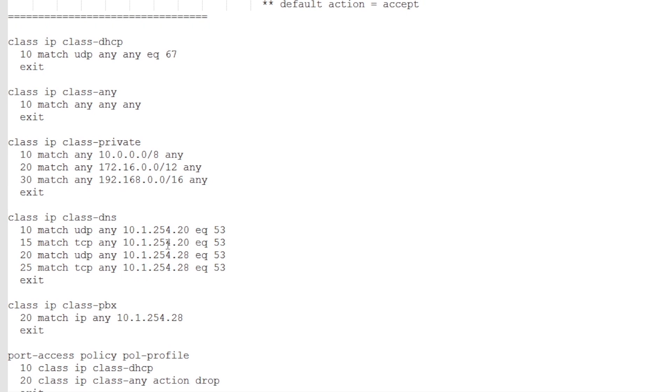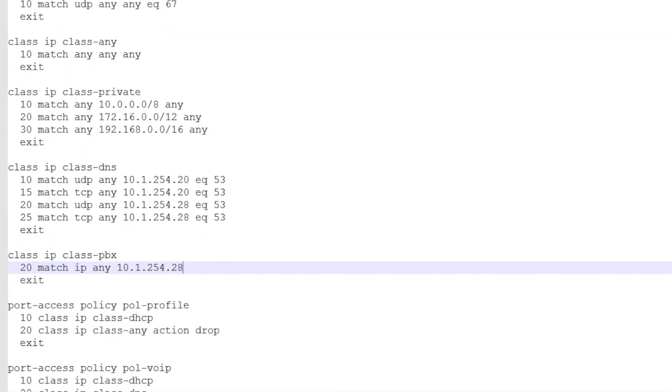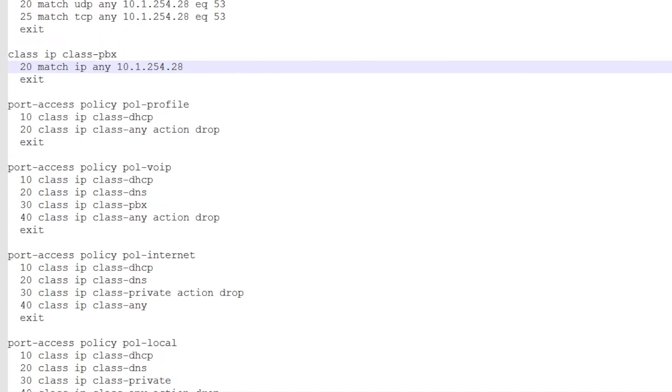In this case, I allow UDP and TCP port 53 to my DNS servers, so the .20 and the .28. For the PBX, I can create a class that matches all the traffic to the PBX. And then we can tie that together in a policy.